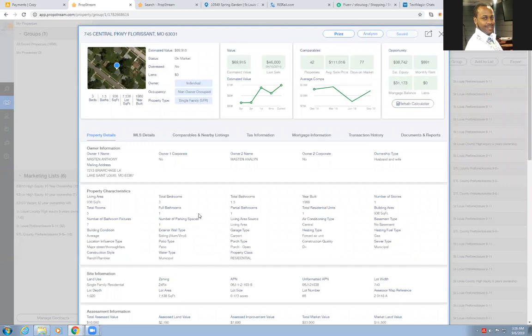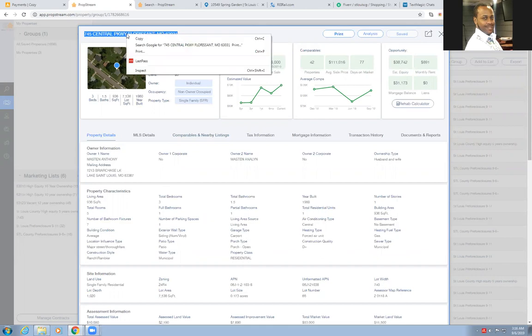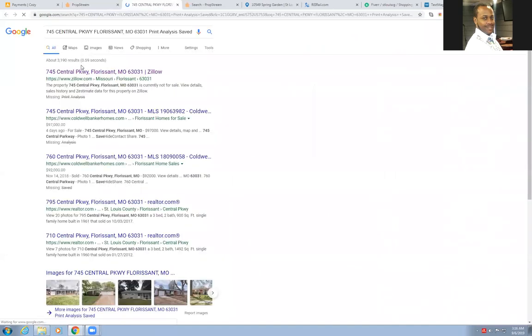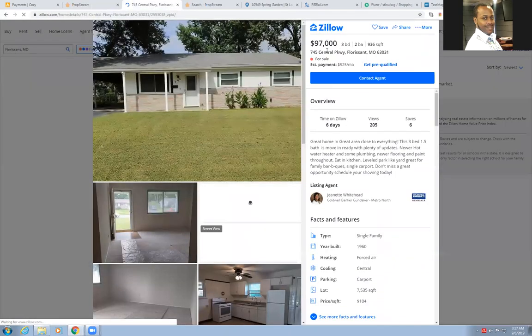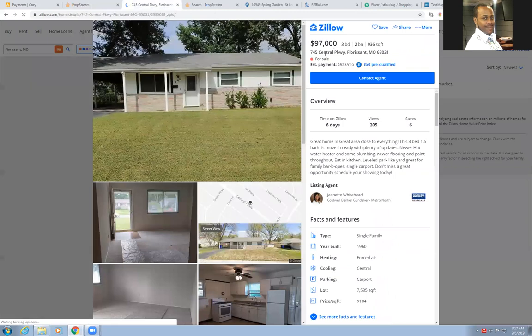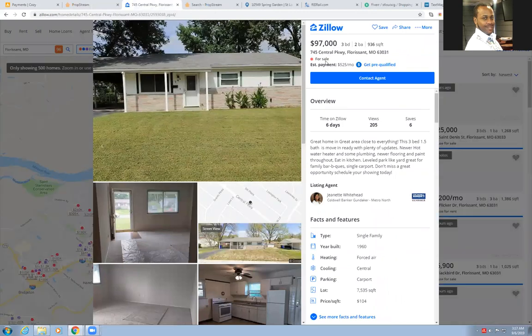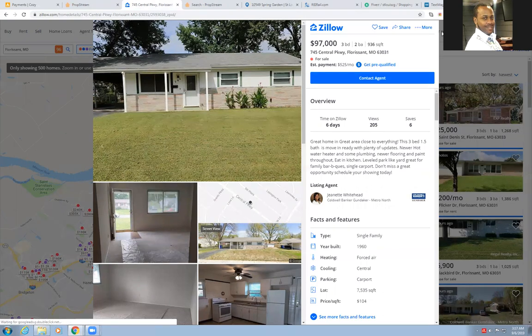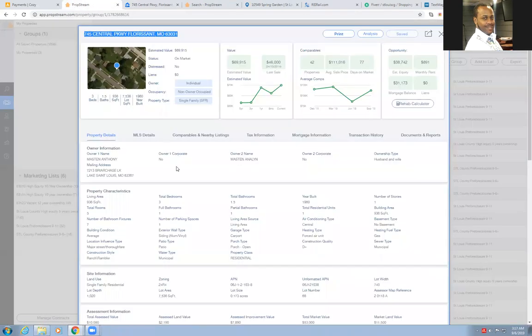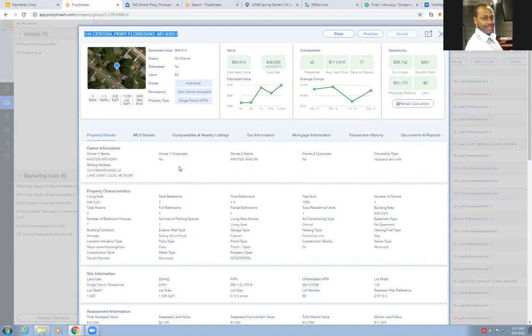The property I wanted to run the comparable for was this property here because I looked it up online and I saw that it was listed for $97,000. I said, is that too high? Is that too low? I don't know if that's a good listing price, but it might be. I'm going to run the comps here on the actual PropStream software, which there'll be a link in the description of this video to get you a seven-day free trial on this system.